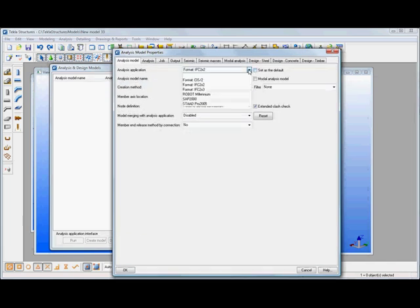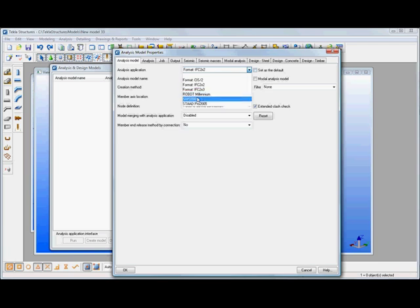The format that we're going to use for the analysis whether it's an industry standard file format such as CIS2, IFCs or we can actually choose specific analysis and design vendors that we're going to link with. So in this example I'm actually going to work with STAD Pro.